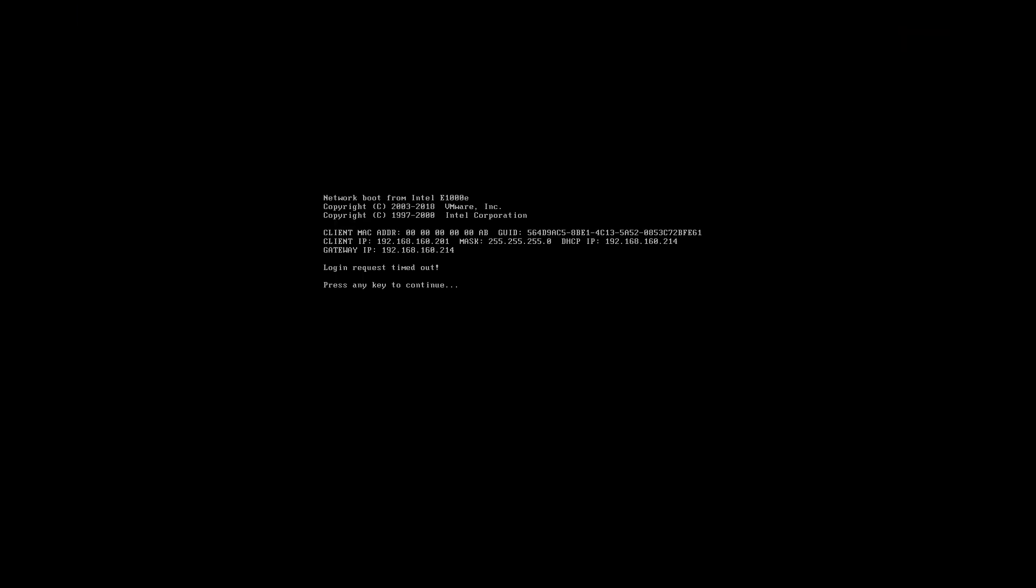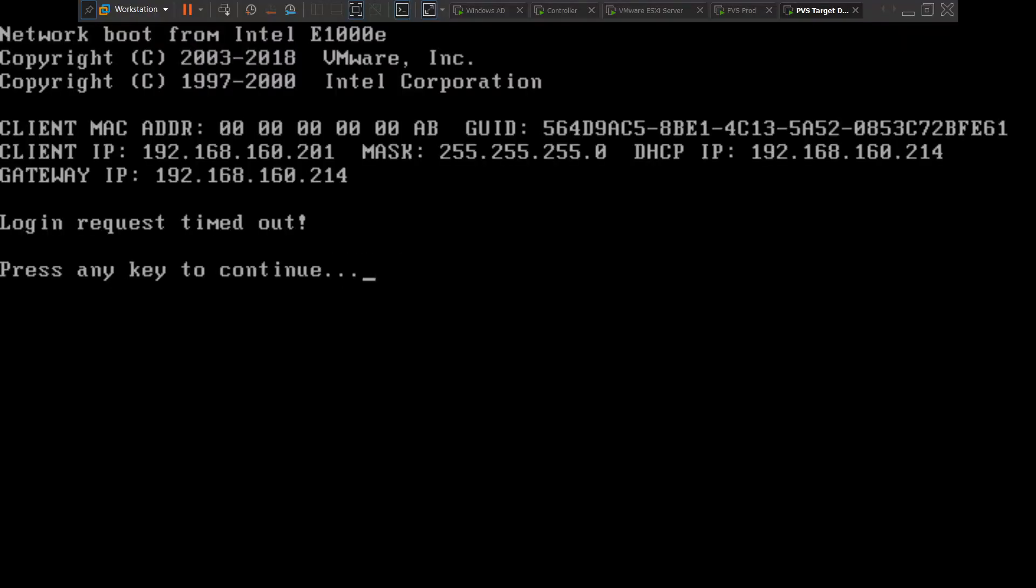Hi everyone, in this video I'm trying to troubleshoot this particular problem. I just turned on my PVS server target device, one of the target devices in the PVS environment, and it says 'login request timed out, press any key to continue.' So basically this target device, this Windows Server 2012 R2 target device, is not booting properly. It gives us an error message, so I'm trying to troubleshoot this particular problem.